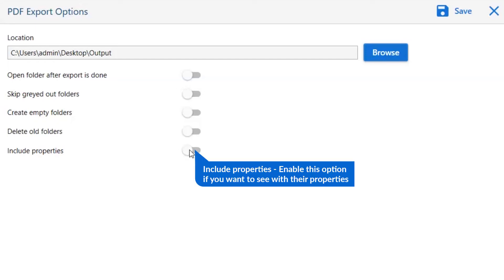The last option is include properties. Please enable this option if you want to see emails with their respective properties and elements.